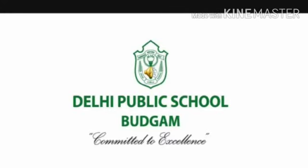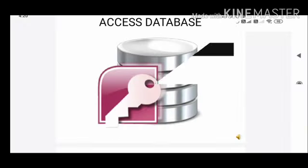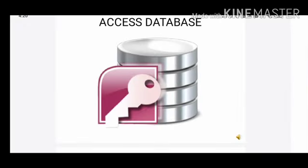Welcome children to Google Classroom. Today we have to discuss the second part of the chapter, Access Database.